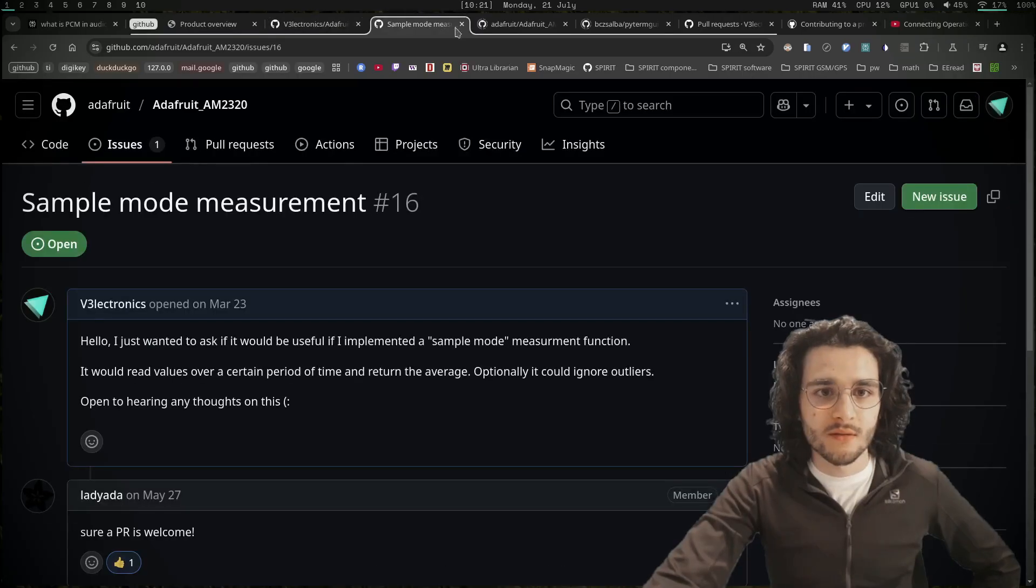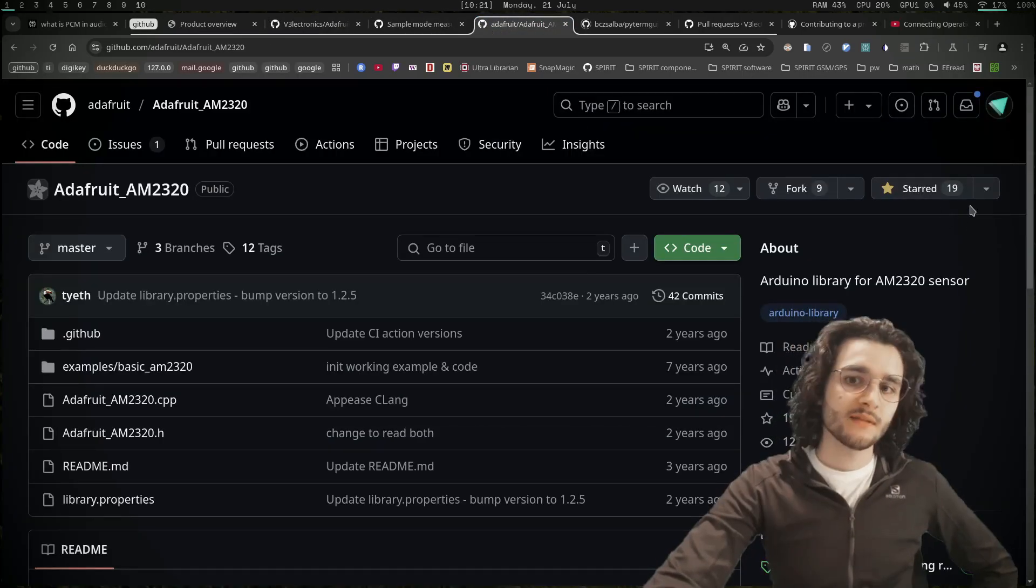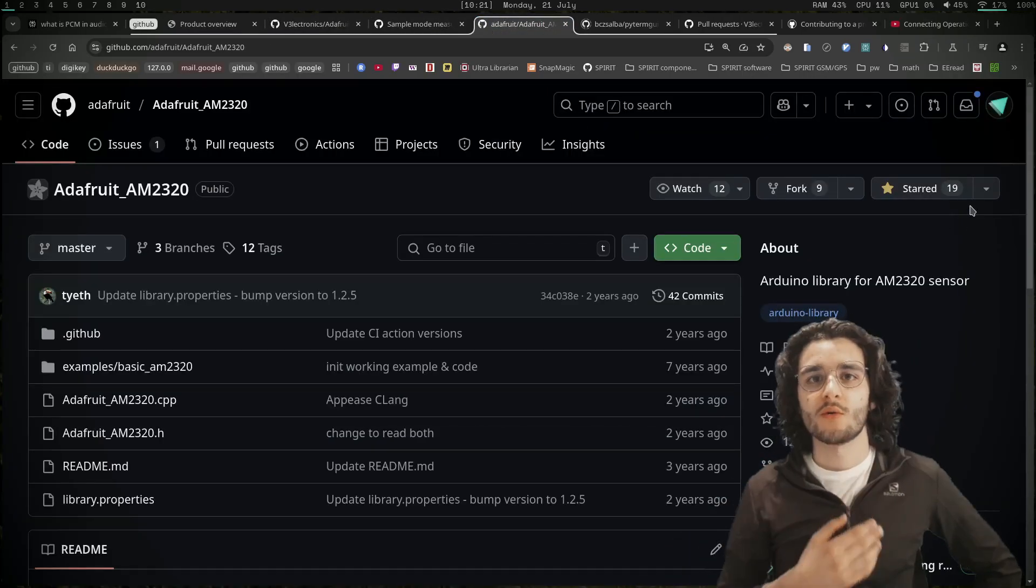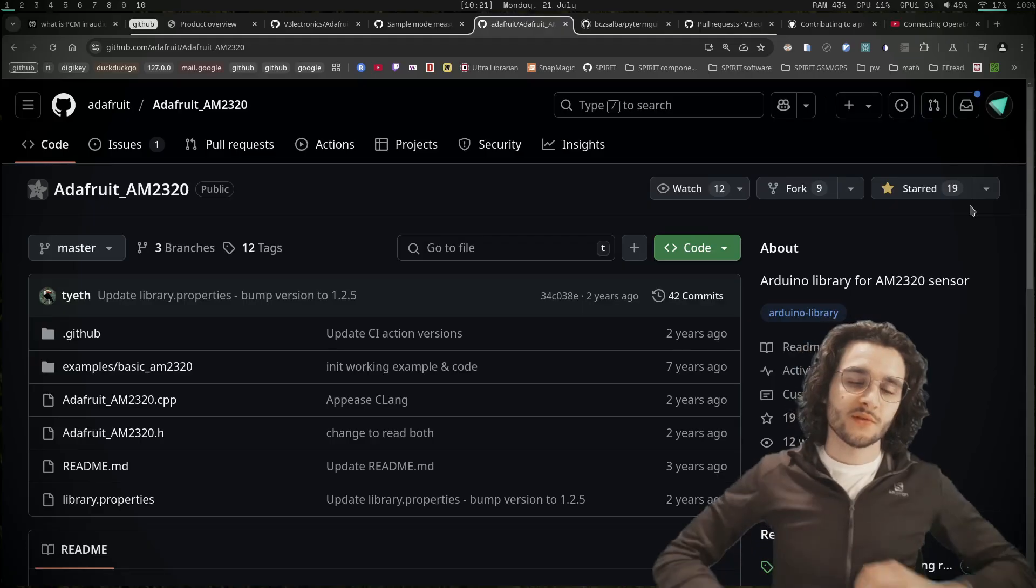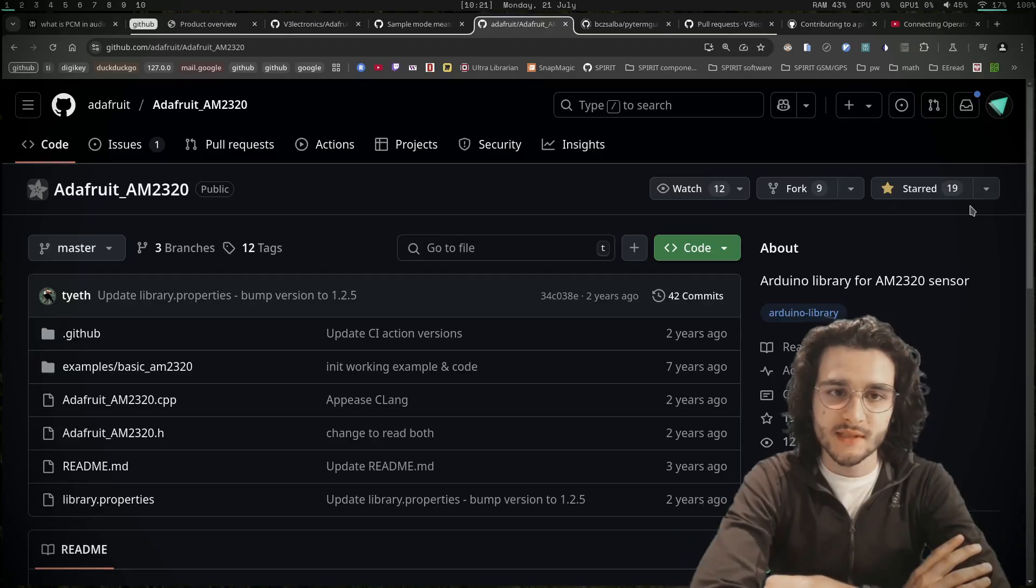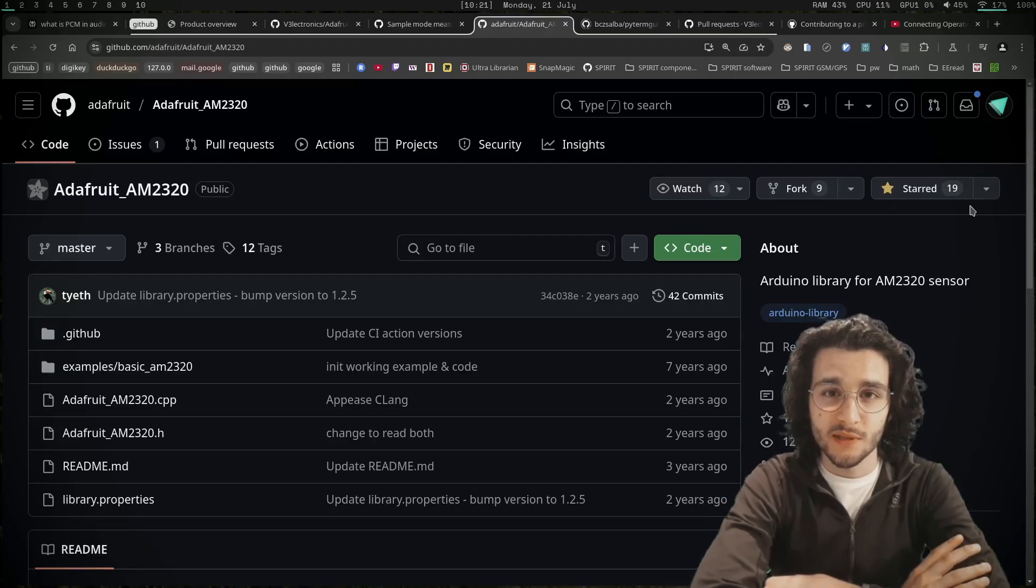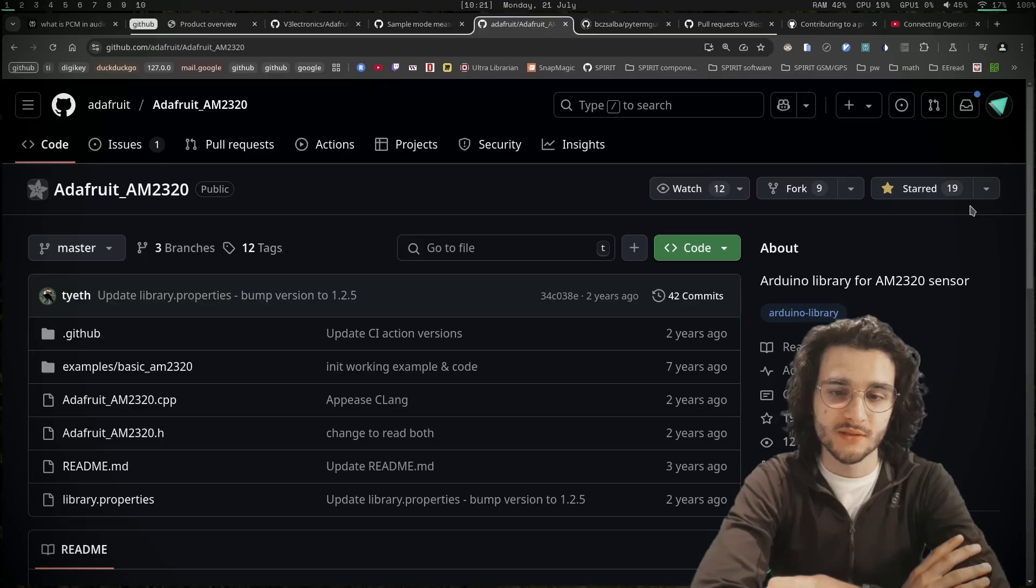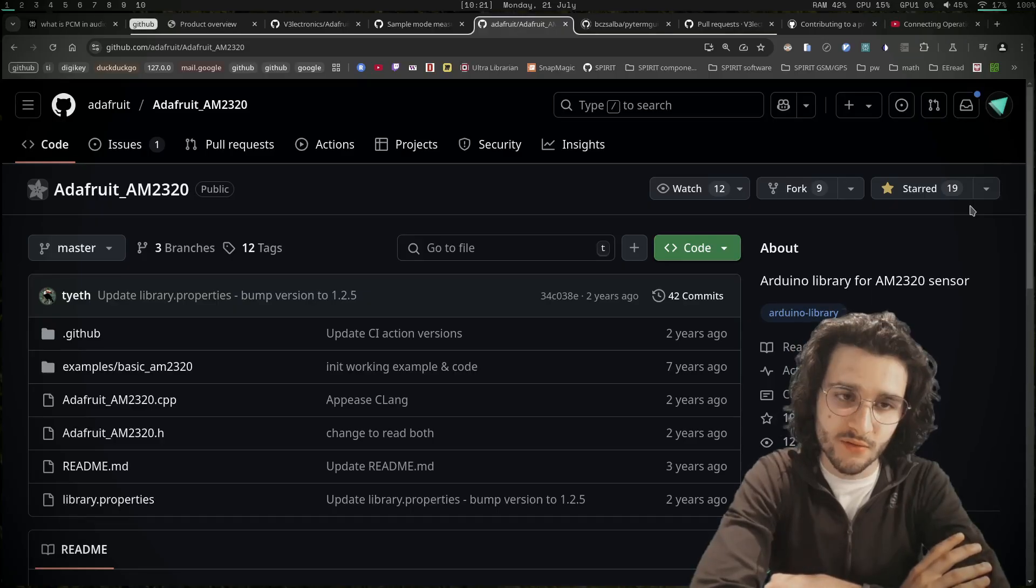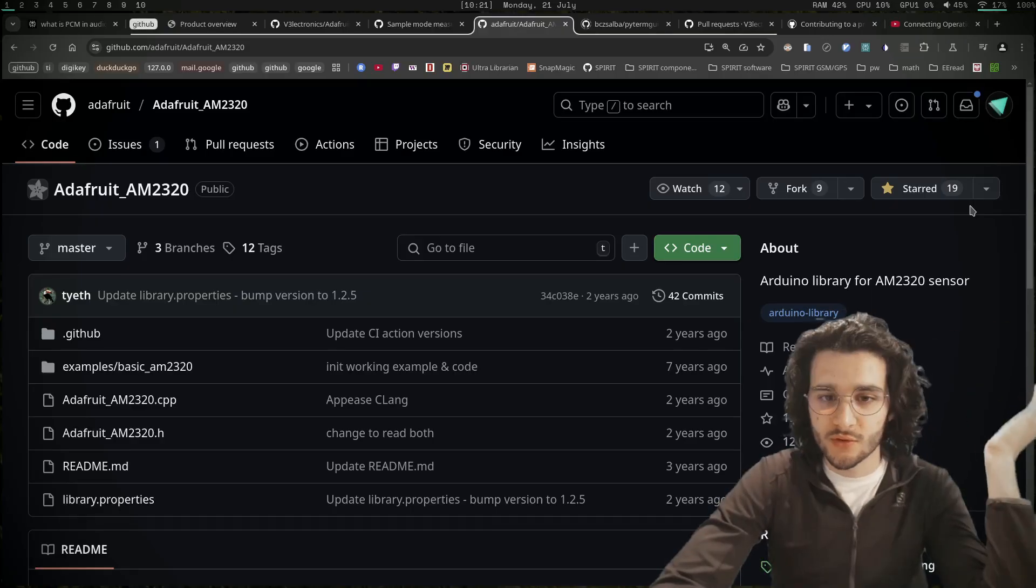Additionally, the original repository has only 19 stars. For example, if you'd want to contribute to the Linux kernel, that would be extremely difficult because there's already a million people trying to do that. Here it's not too crowded.